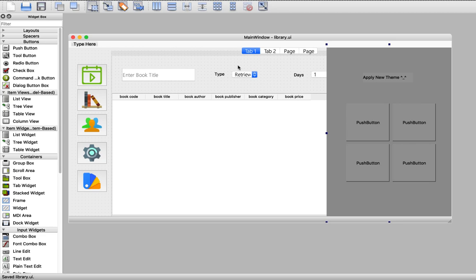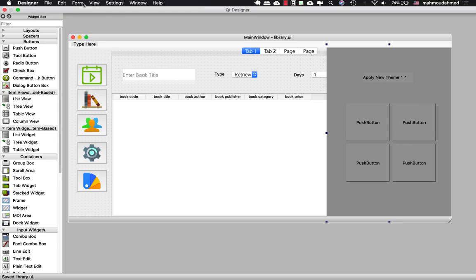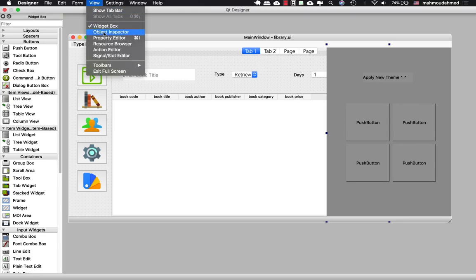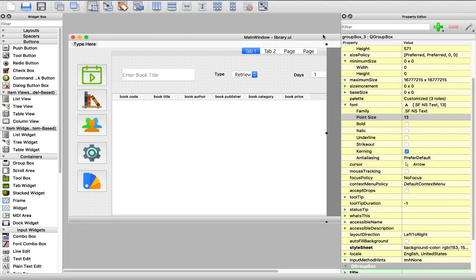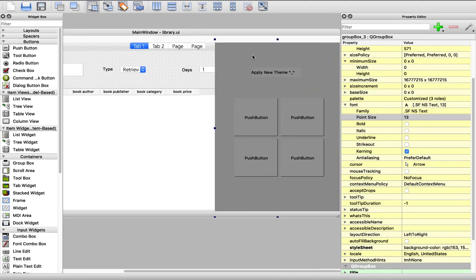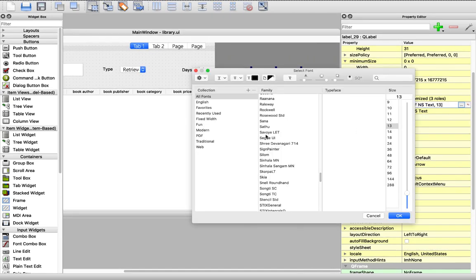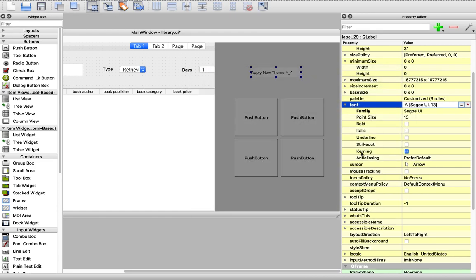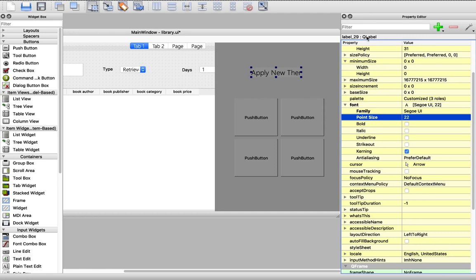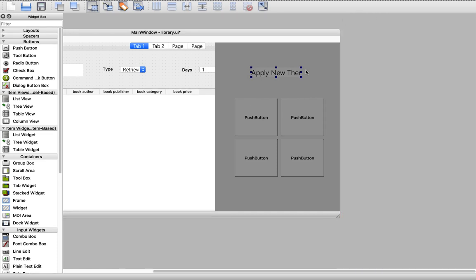Let's save this. And from our view, let's get our property editor. And we need to change the font of this label. Like this. And let's make it more bigger. Now we've added the UI for our theme.